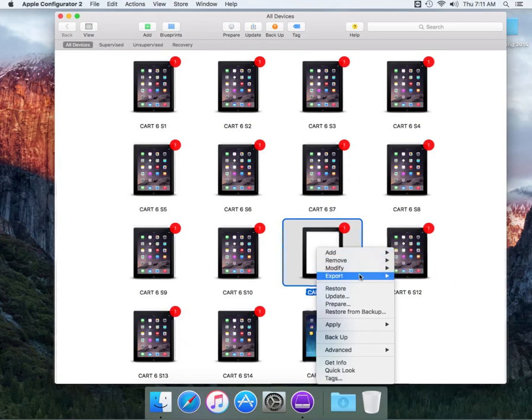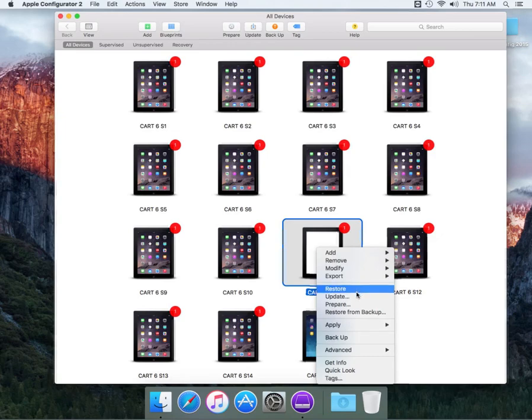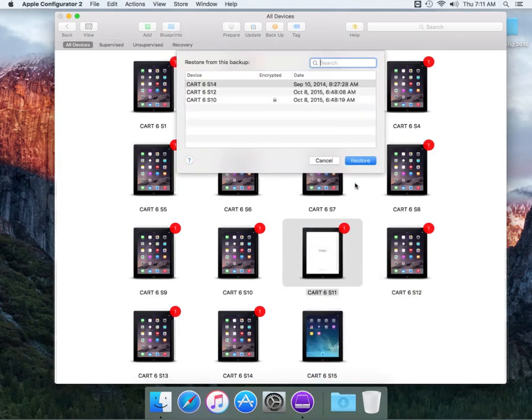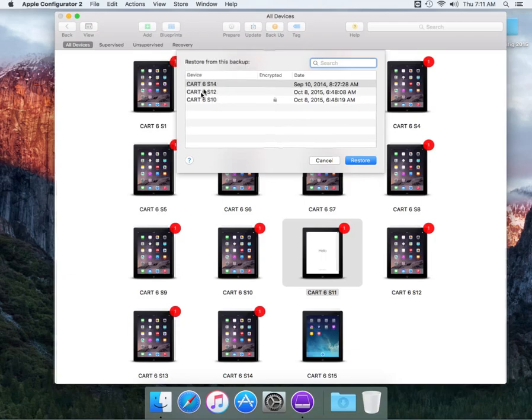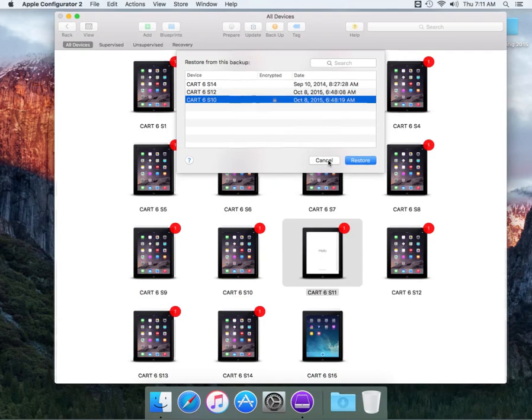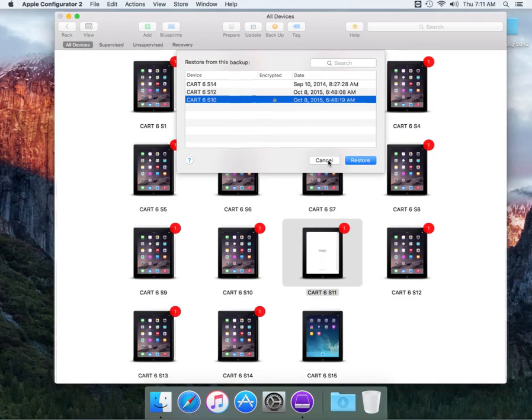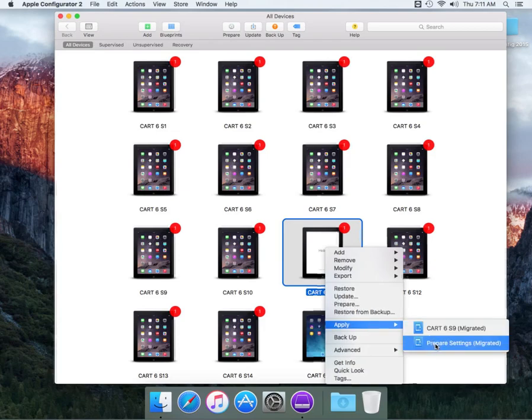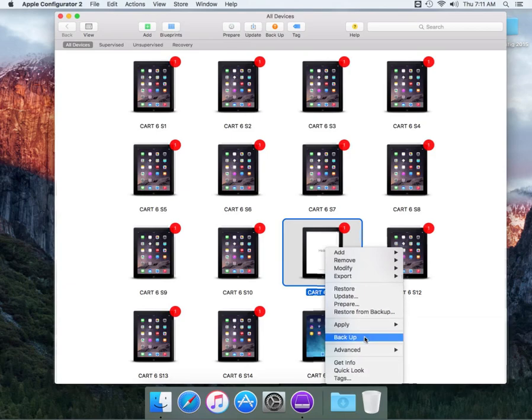You have an export option for information and documents. You can restore a device, update a device to a newer version if these devices are on the older version. You can prepare the device as you normally would have in the previous version. You have restore from backup. If there's a master that you wanted to work with, you can select this and see which devices are encrypted or not encrypted. You also have the apply feature. Basically you can prepare the settings to be migrated from what you have on the previous master and bring it over to this device. You can do an existing backup of that specific device as well.